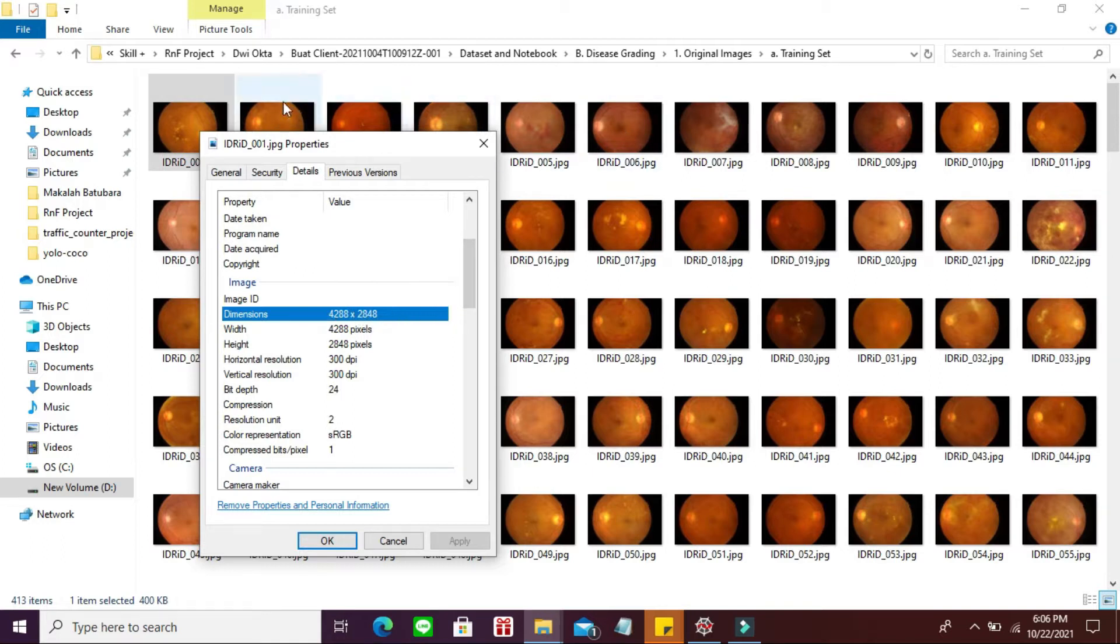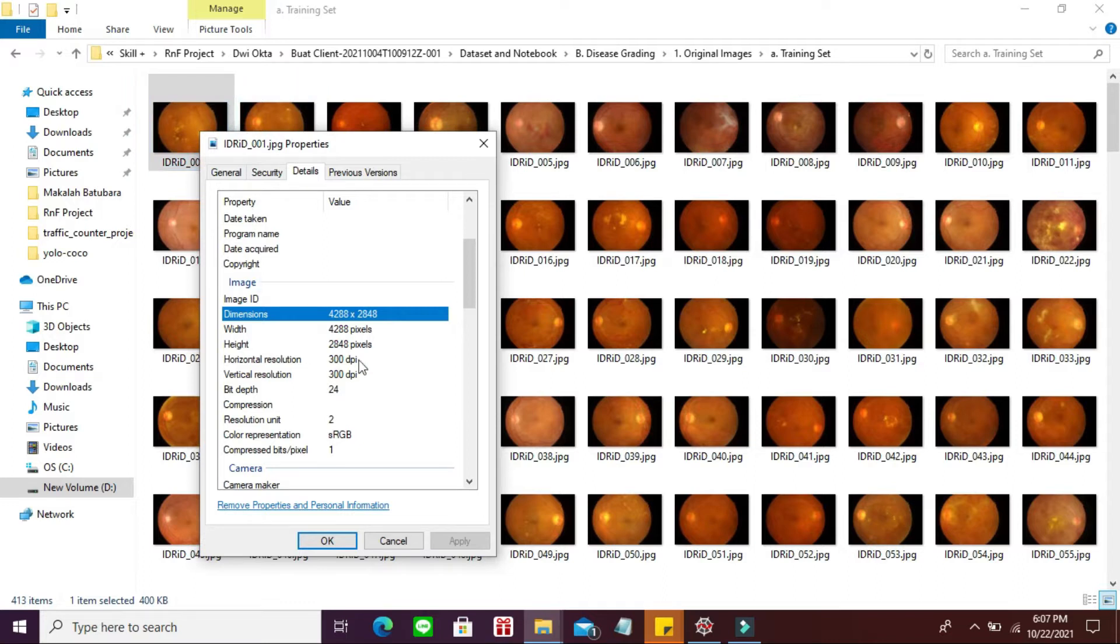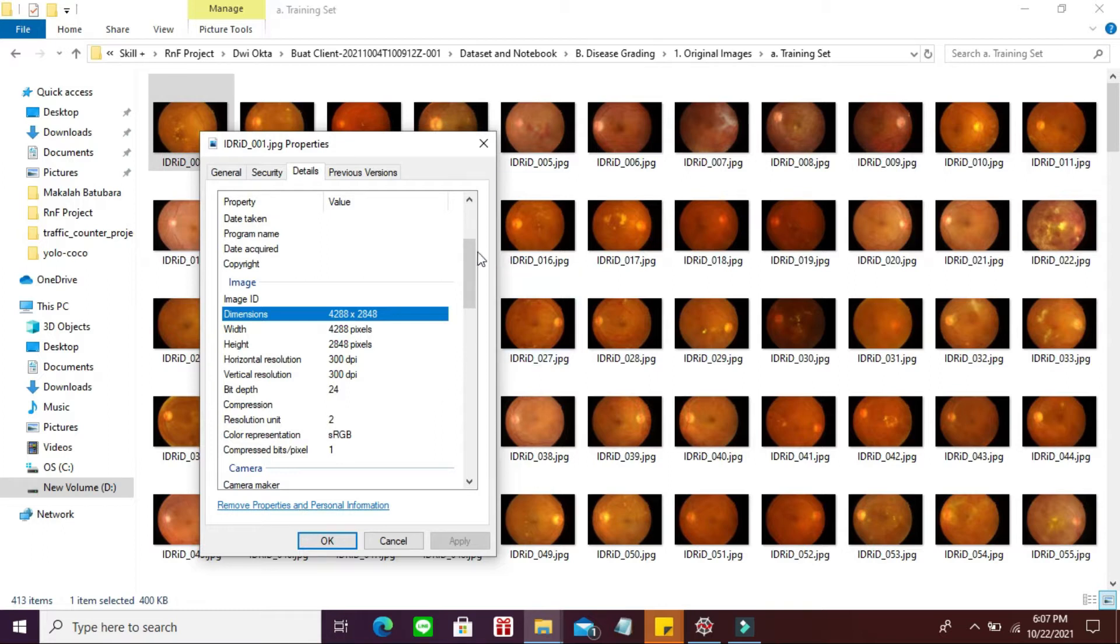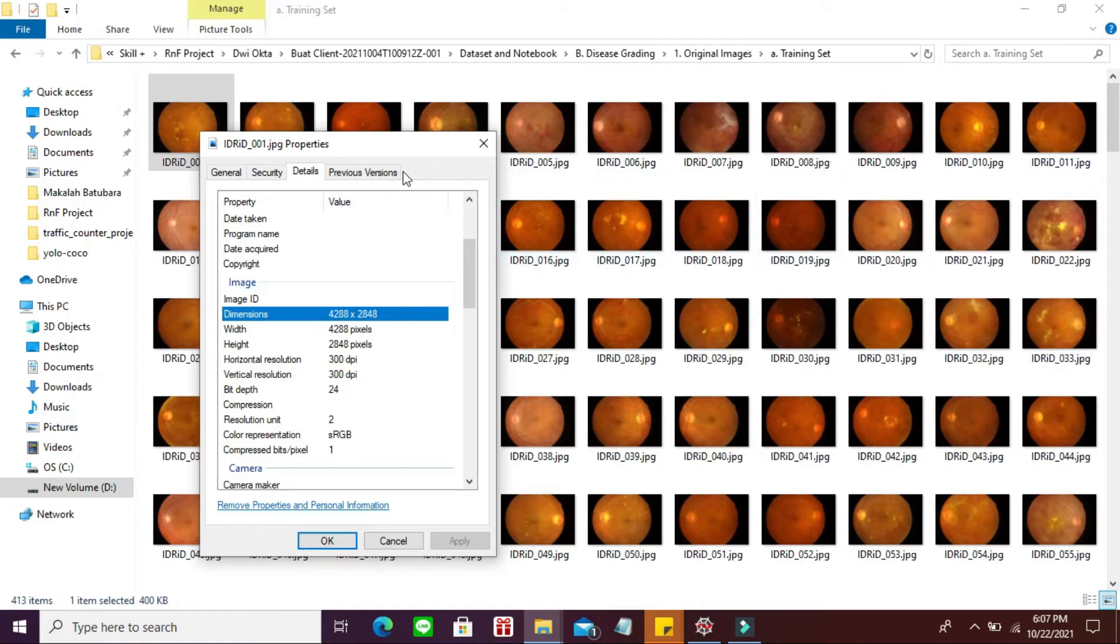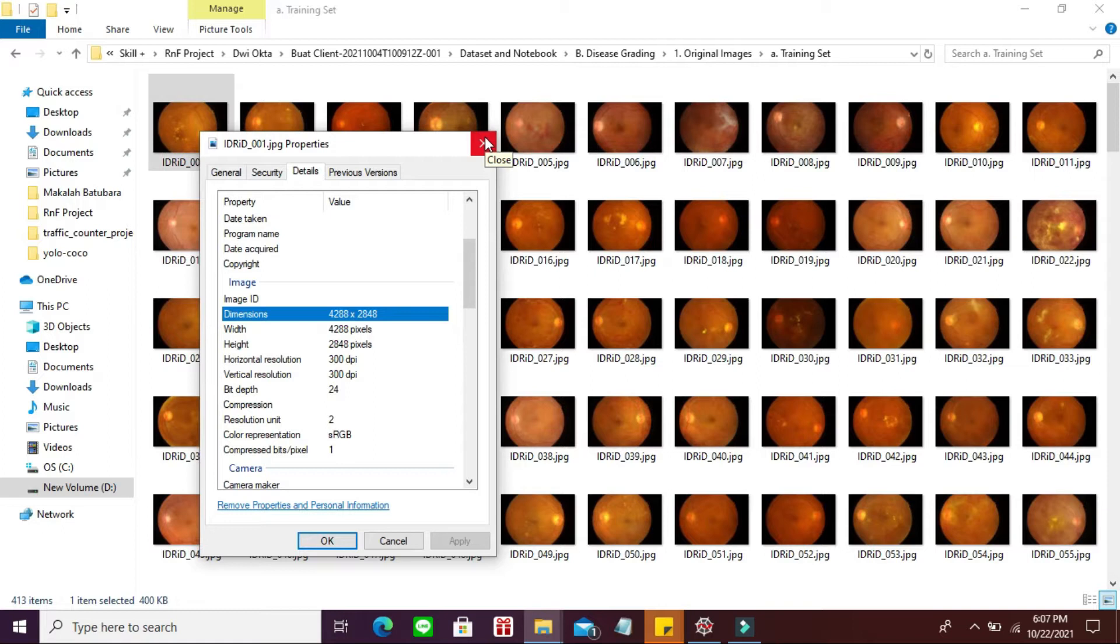Yang namanya konvolusi dengan sliding window, dia akan konvolusi terus. Semakin besar pikselnya, maka akan semakin lama dia melakukan konvolusinya. Oleh karena itu, kita cukup melakukan ekstraksi ciri dengan piksel berukuran 620 atau 320, yang penting kecil dan persegi. Itu tujuan pertama adalah preprocessing image.